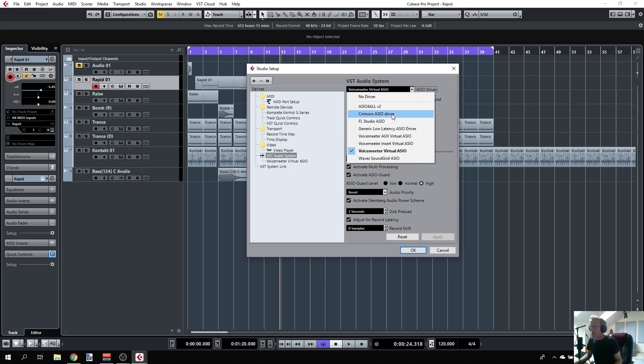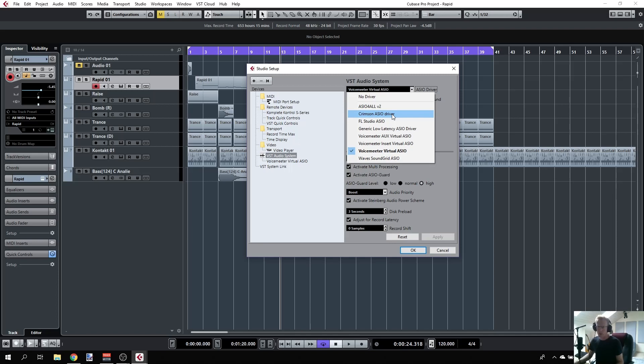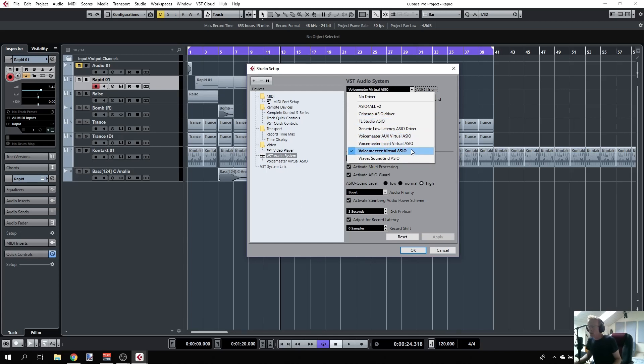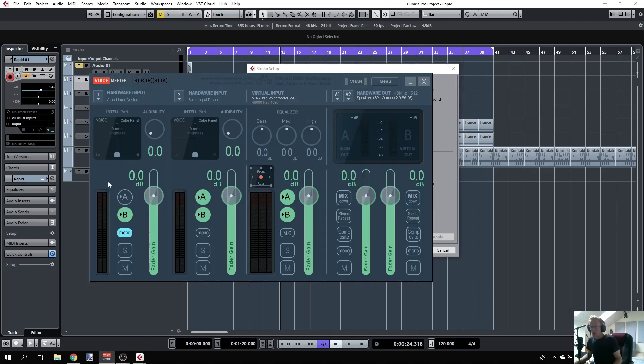But if I choose that, I'll just route the audio normally to my speakers and headphones, which won't work. Once you select the Voice Meter driver, you'll see that in OBS I can set up an input and basically connect the two.